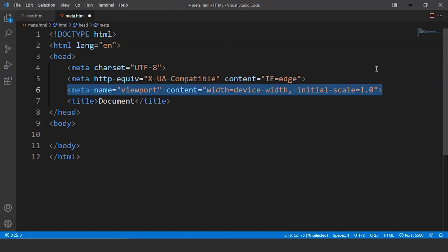So the next thing we have is initial scale equals to 1.0. It is used to set the initial zoom level when the browser first loads the web page. So 1.0 is the default value. So these are some predefined meta tags we get while creating any HTML document in VS Code.